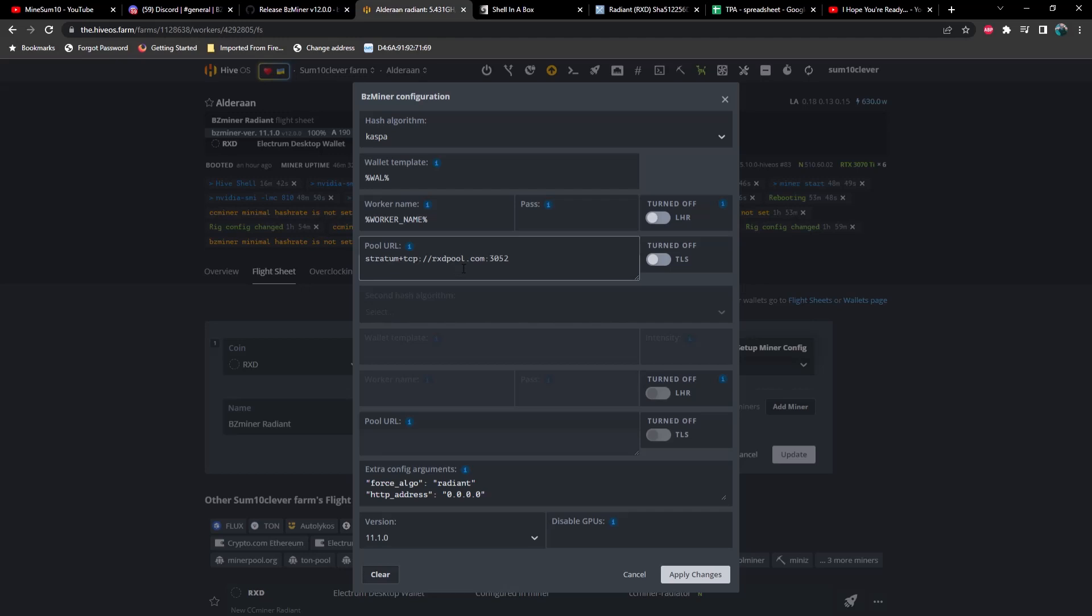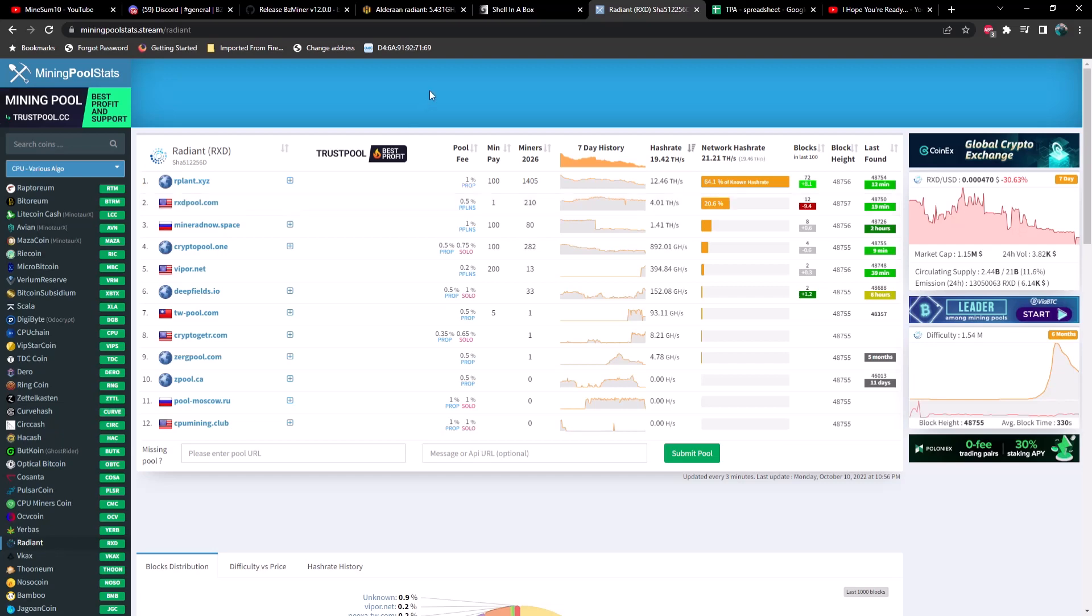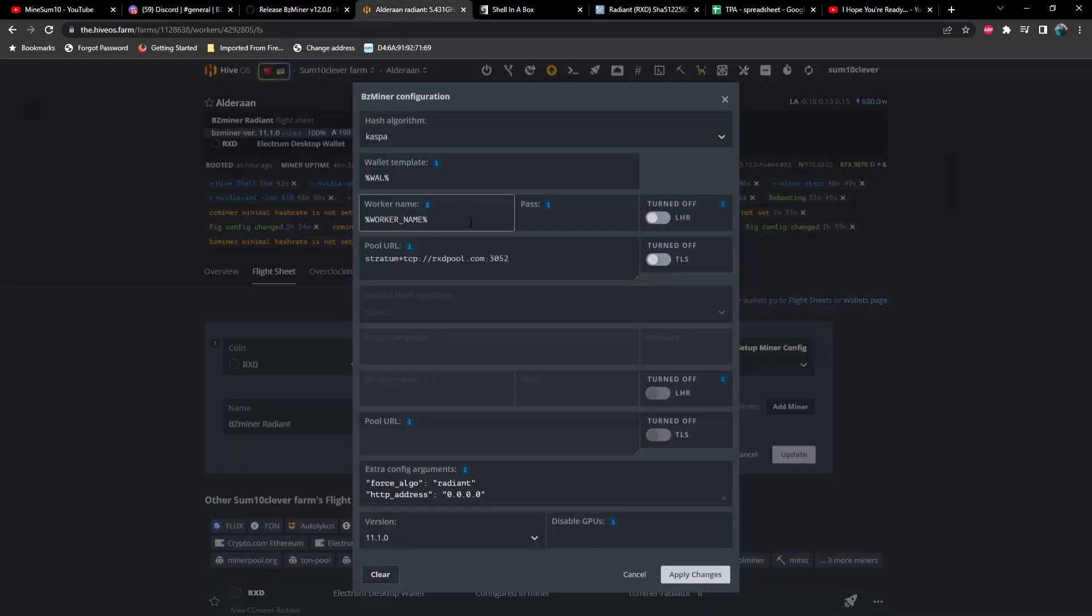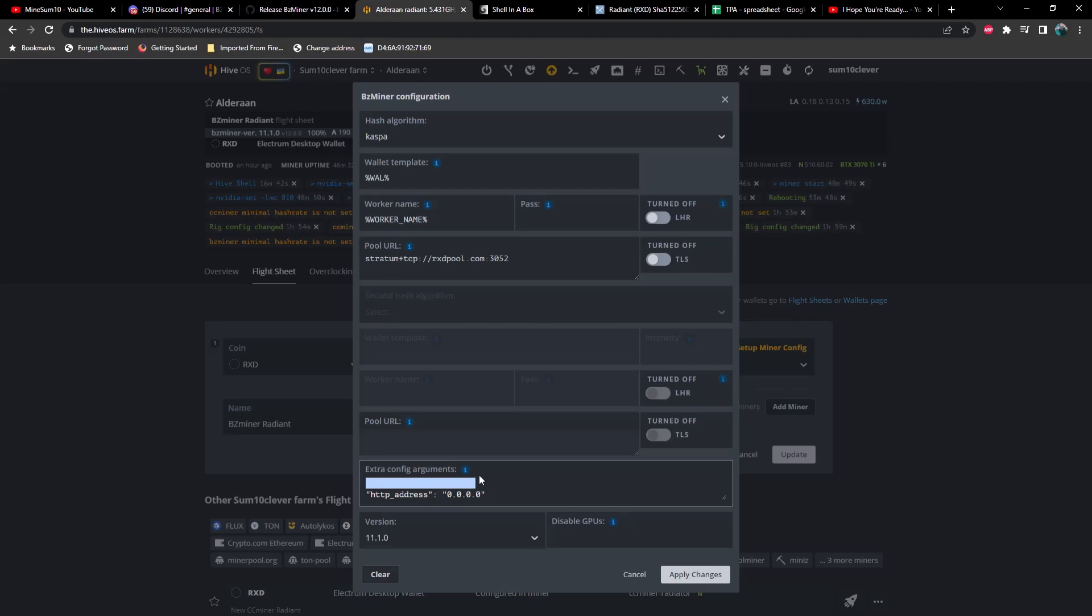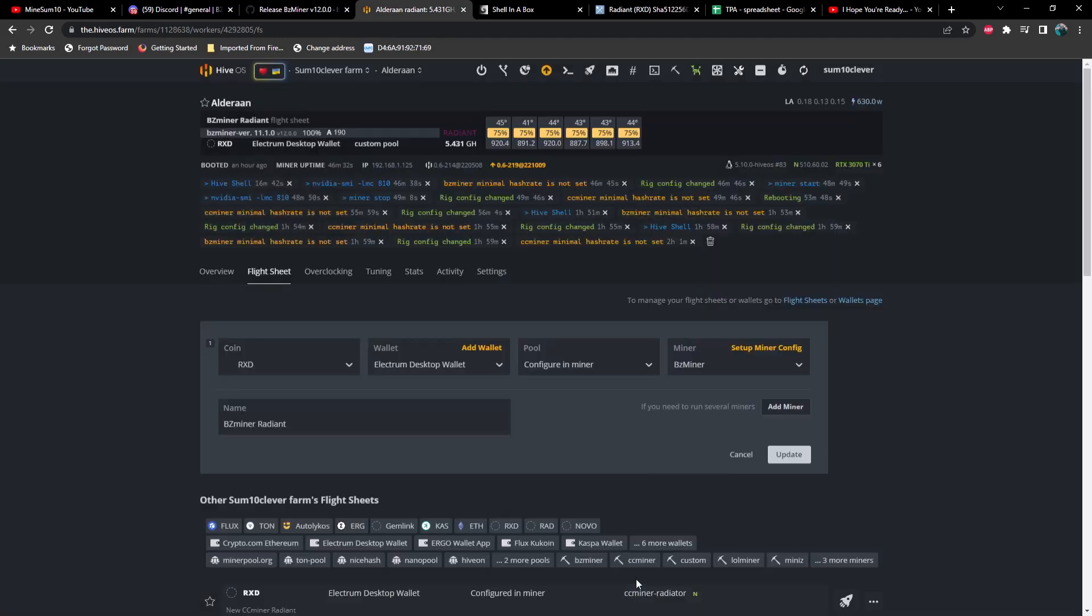You're going to select BZMiner and then you're going to select the algorithm Caspa. Of course put your wallet, your worker name, and then whatever stratum you're using. I do not recommend using... what is it... I can't remember what it is, it is Our Plant. They have the majority of the hash rate right now so go ahead and spread that around guys. Let's get on something else. So then you've got to include force algo. If you don't, then it thinks we're still mining Caspa. I don't know if this is really necessary, but that's just something that IE Doc put in a screenshot for me so I know it's working. Maybe you need to use it as well, not certain. So once you update this and run that flight sheet...